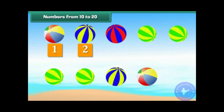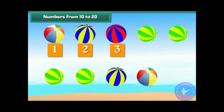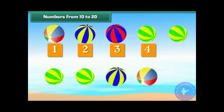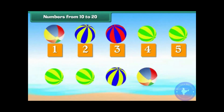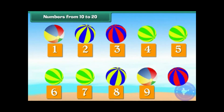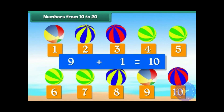Let us count them. 1, 2, 3, 4, 5, 6, 7, 8, 9. Let us add one more.